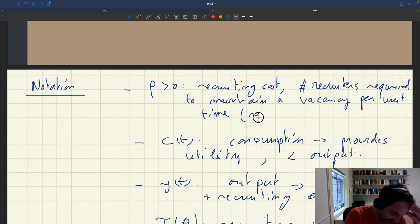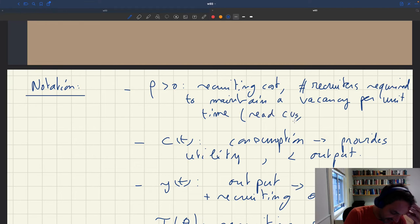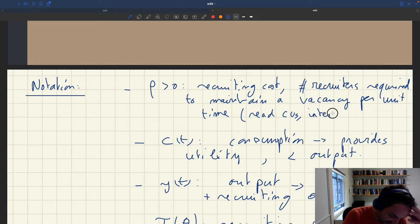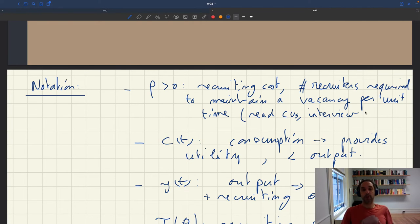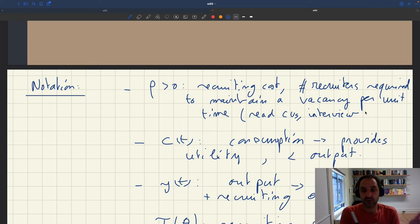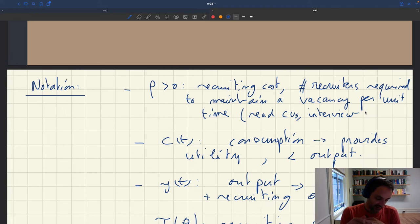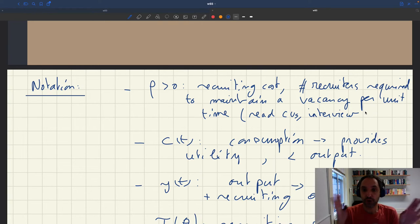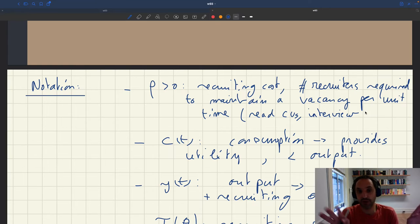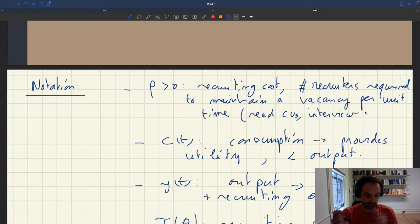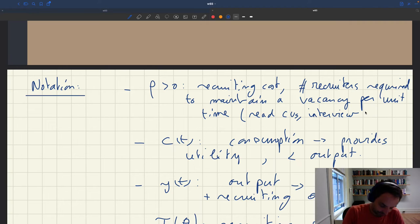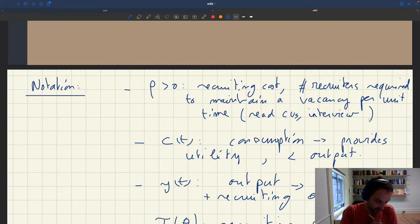Recruiters read CVs, interview candidates, and so on. For example, a household that wants to hire a nanny has to read CVs and interview candidates — it takes time. Using the butler analogy, the household will have some butlers whose job it is to interview other butlers to recruit them for the household. For each vacancy, you need rho recruiters.